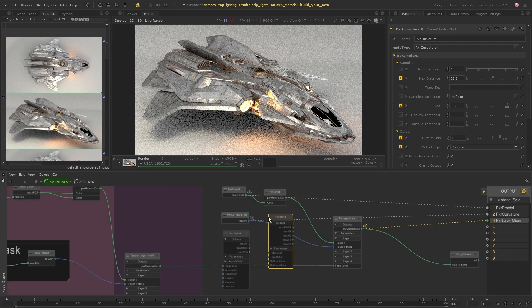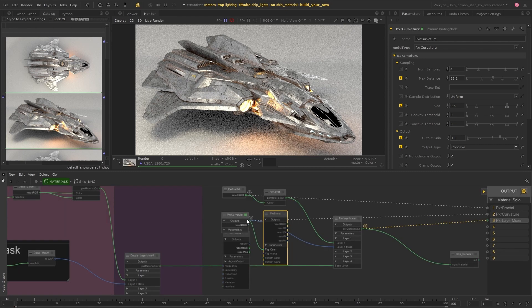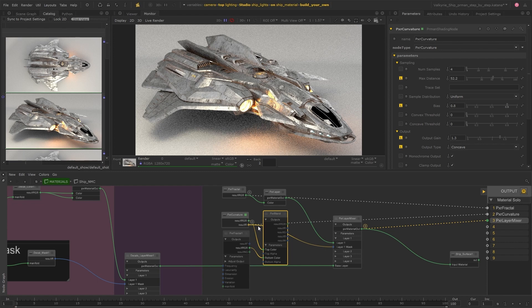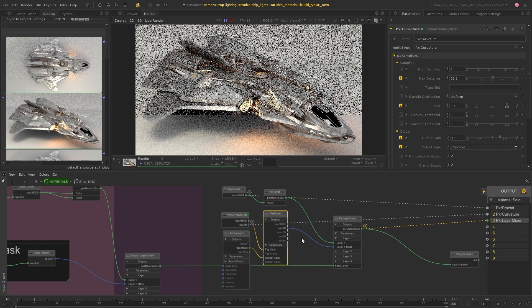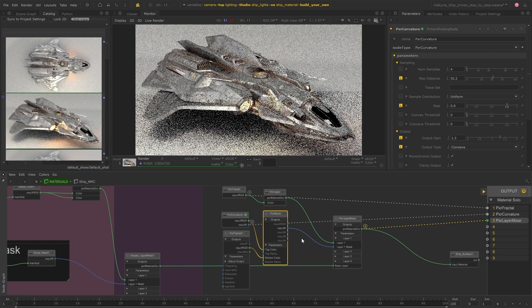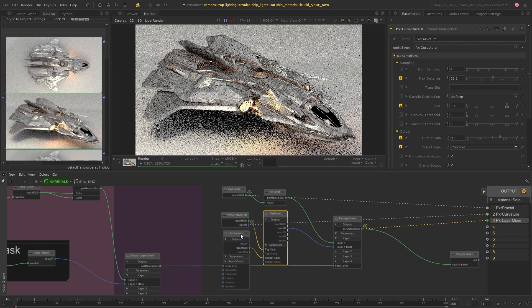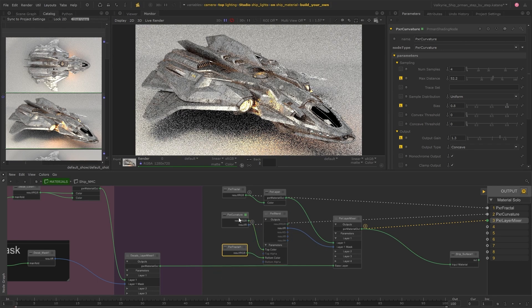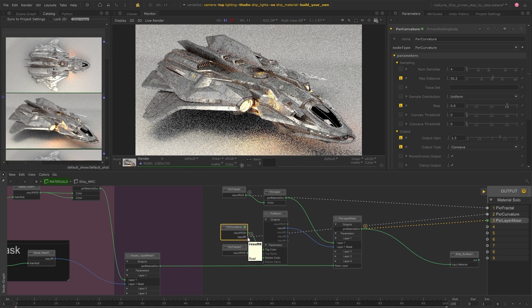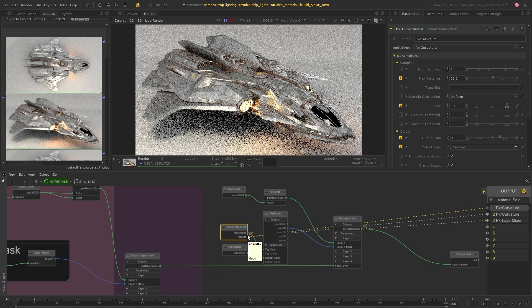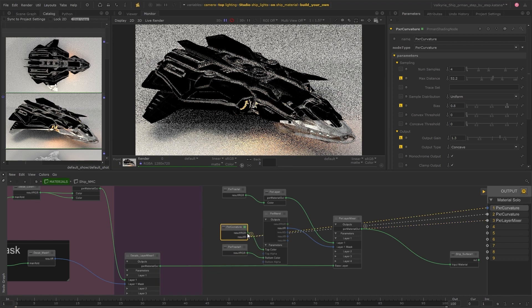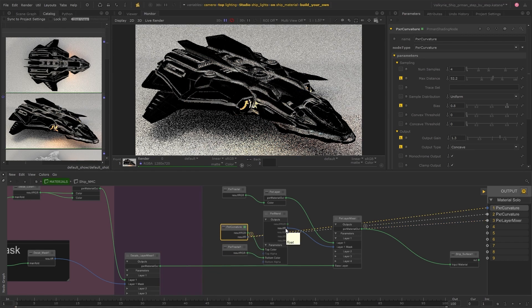Just plug the curvature and the fractal into the top and bottom colors. And then I'll plug the red output into the layer mixer. And now we can view the result from these blended masks and the fractal pattern.